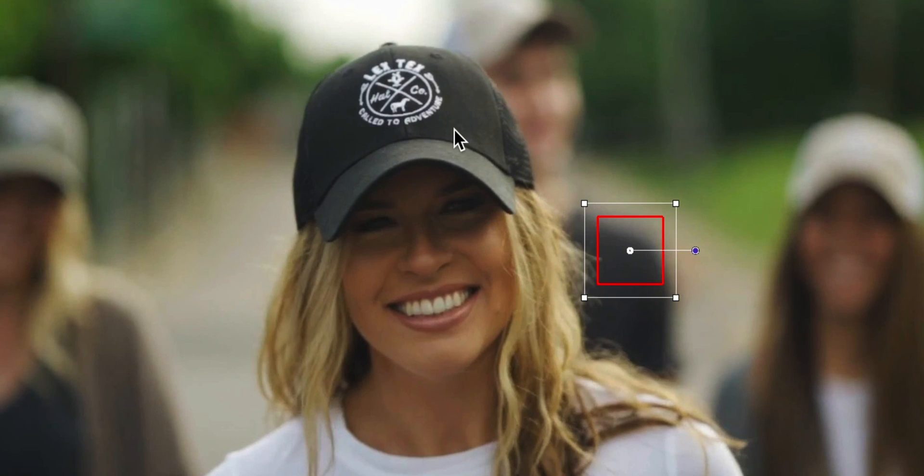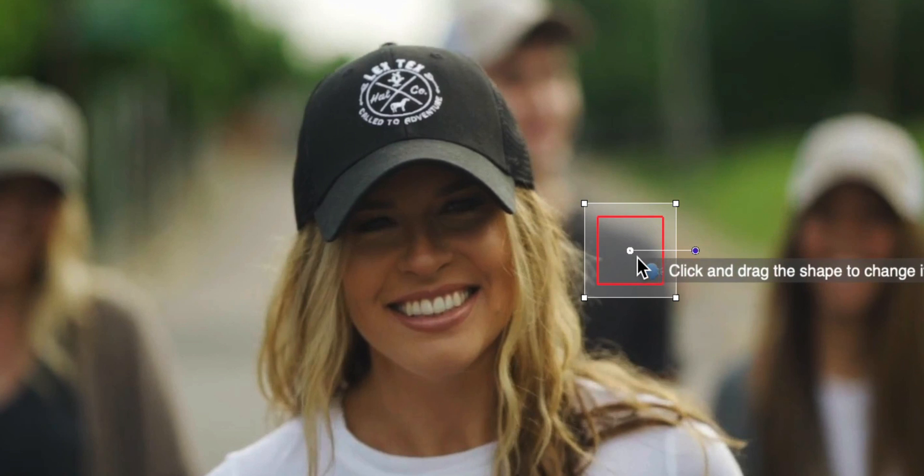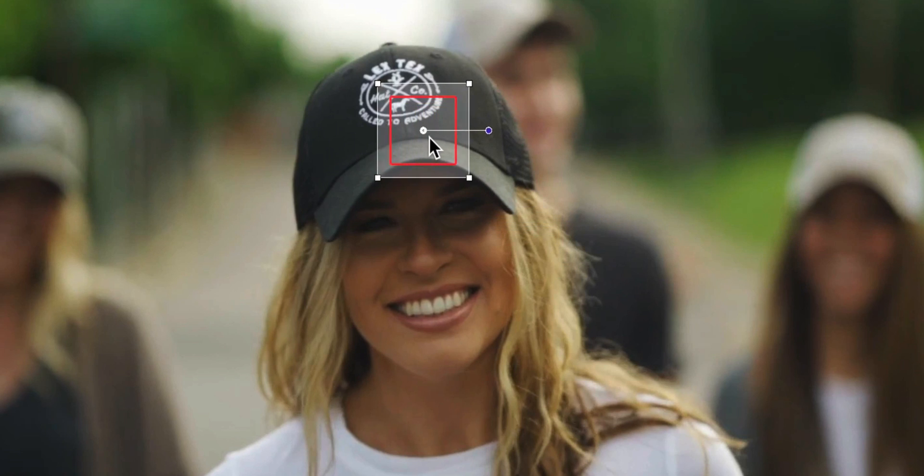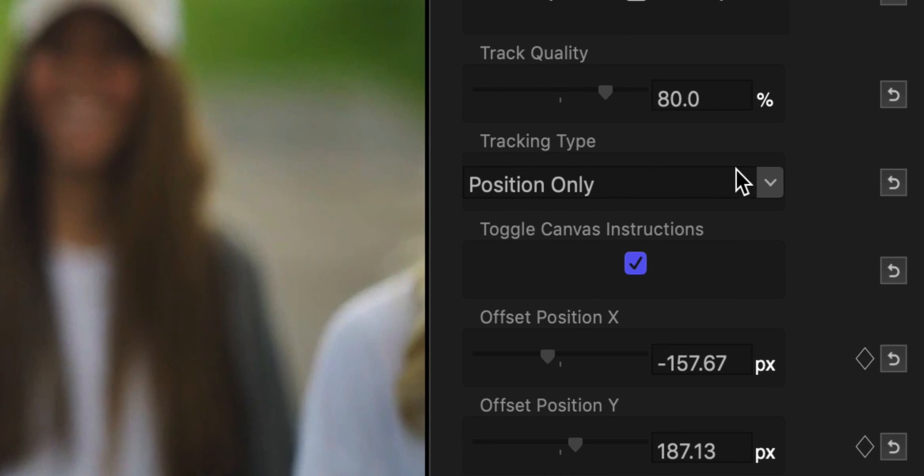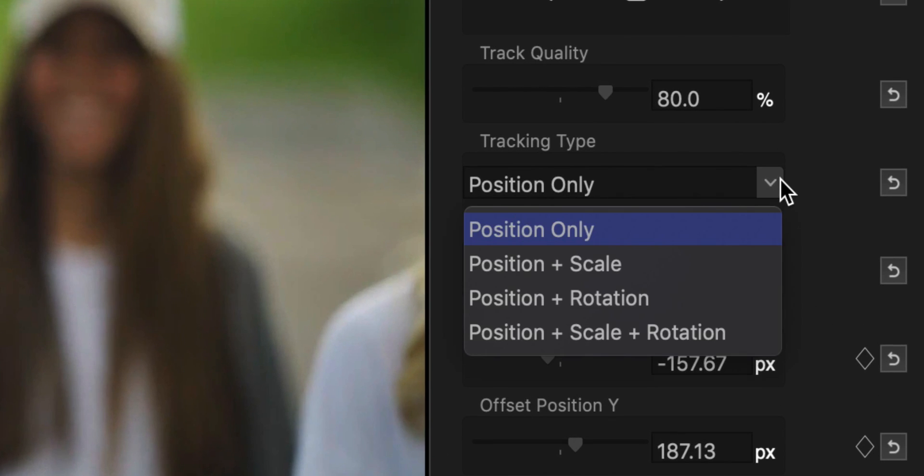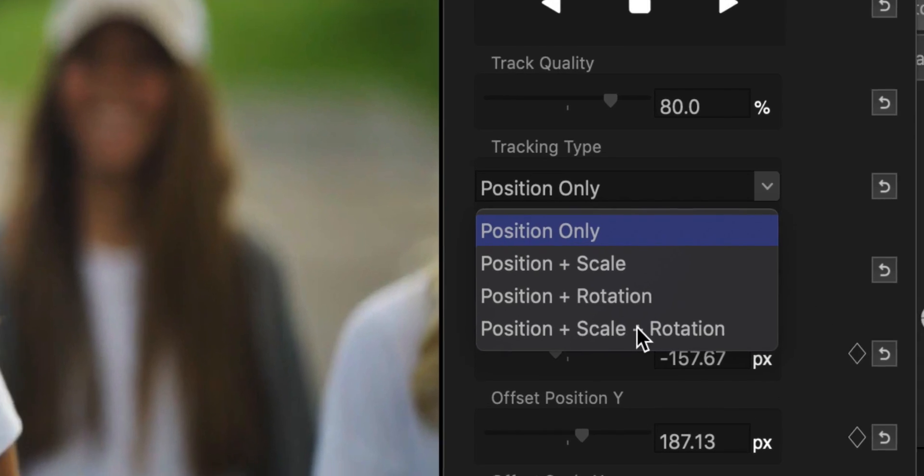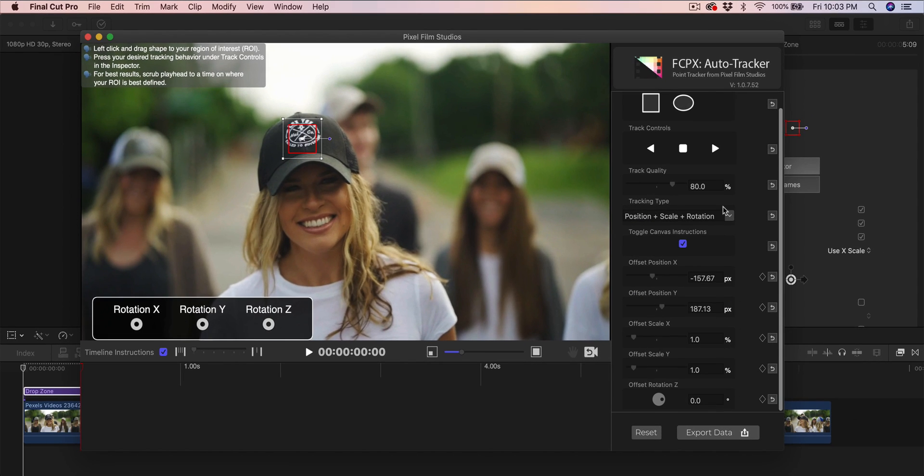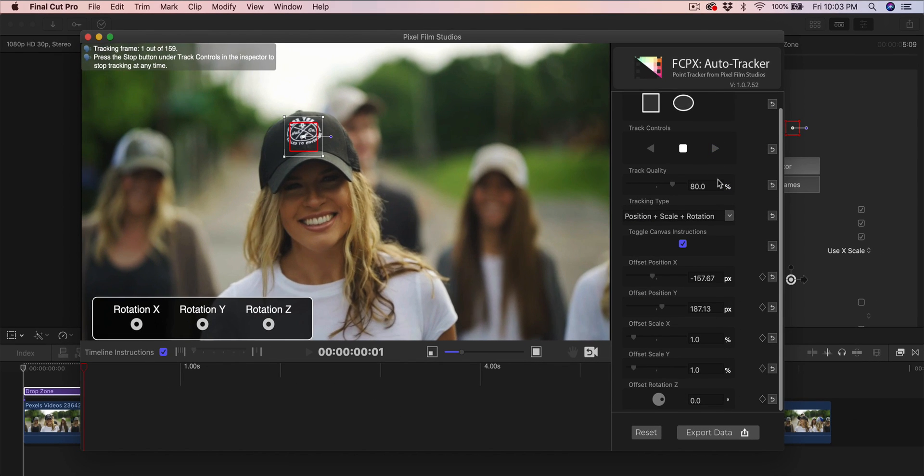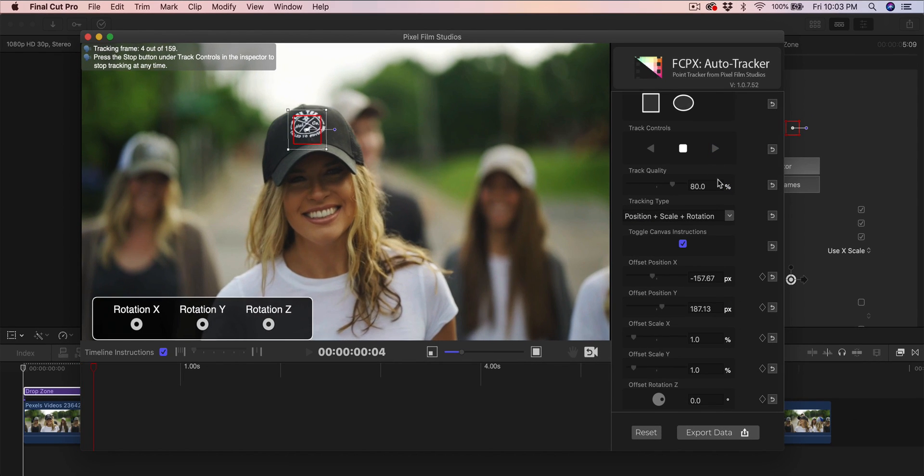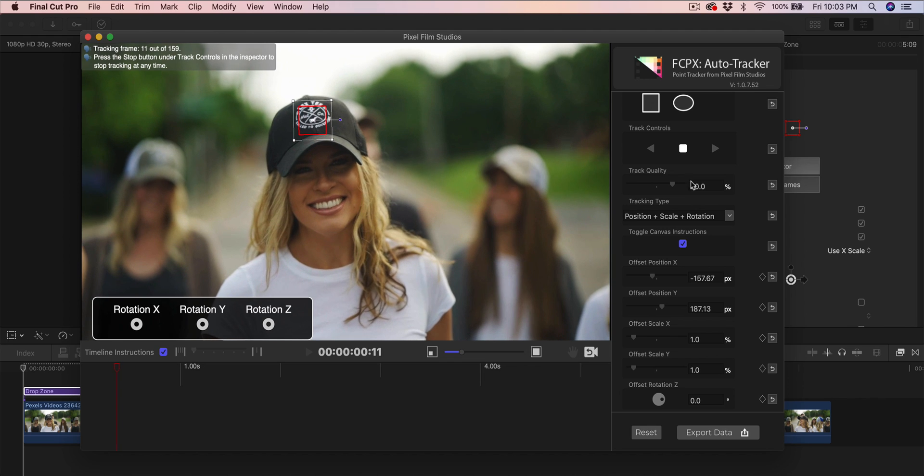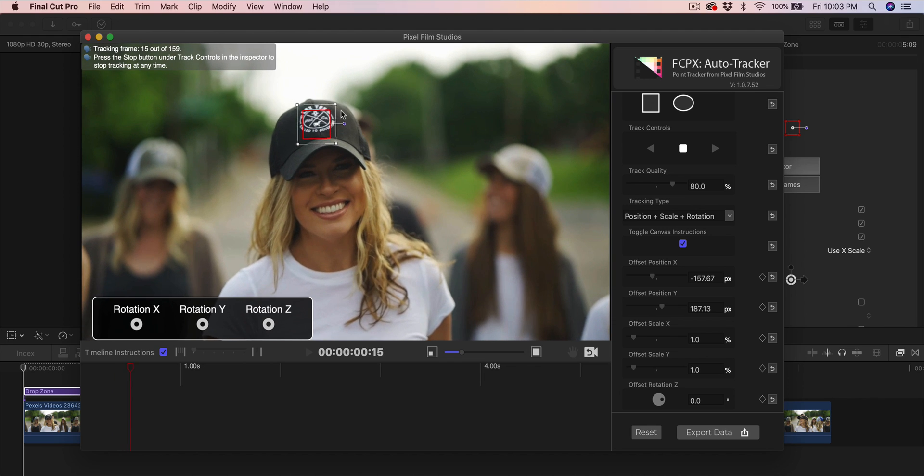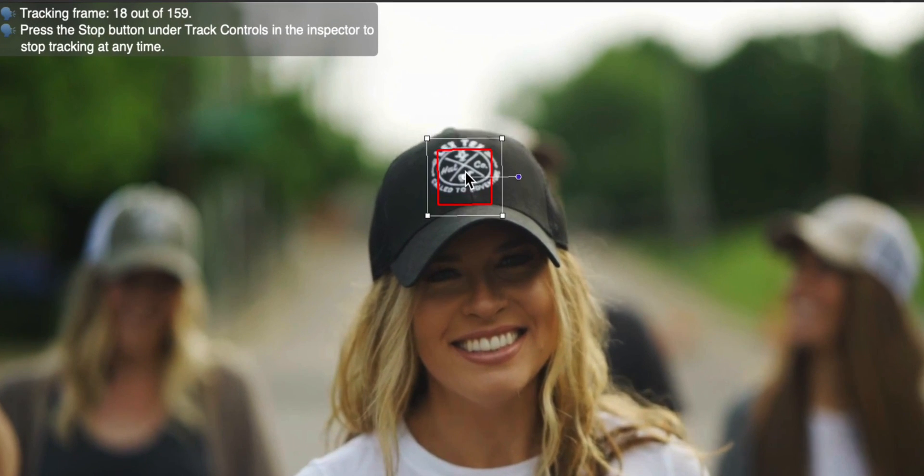This can be a person, a car, an animal, whatever. I'm going to click and drag this to this piece here. Now we're going to go to tracking type. I'm going to do the position, scale, and rotation. What we want to do now is start tracking, so we're going to click this triangle button to start tracking.